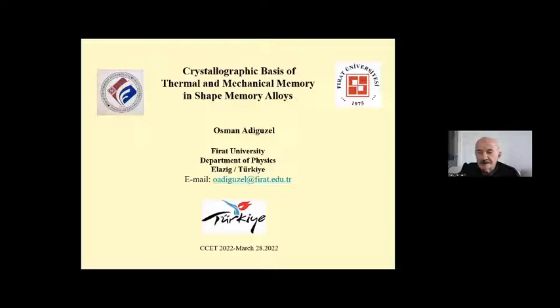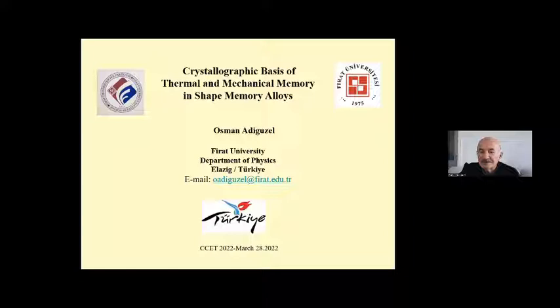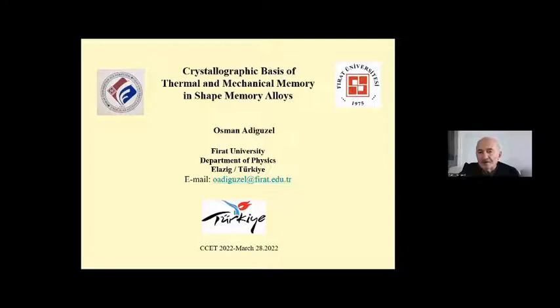Let me inform you that this is a multidisciplinary conference and I am sure you agree with me that every scientist is not familiar with every subject of science. Therefore, at the beginning of my talk, I will introduce the basic terms and definitions related to the shape memory effect and superelasticity. After that, I will introduce the experimental results carried out on two copper-based shape memory alloys. The title of my presentation is 'Crystallographic Basis of Thermal and Mechanical Memory in Shape Memory Alloys.'